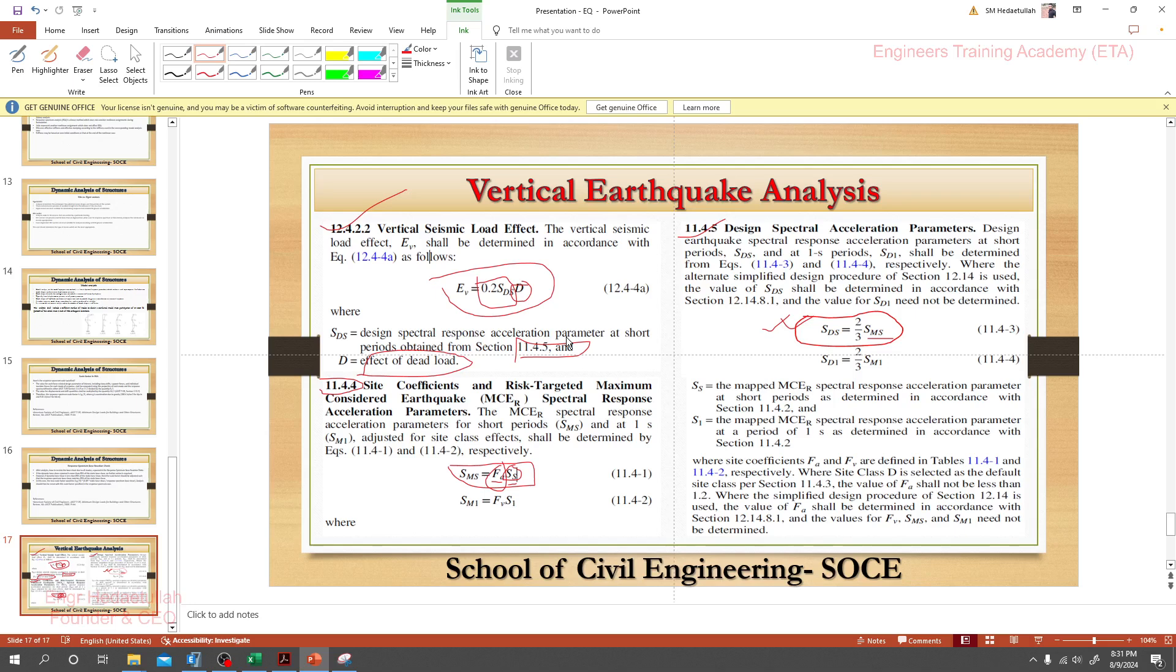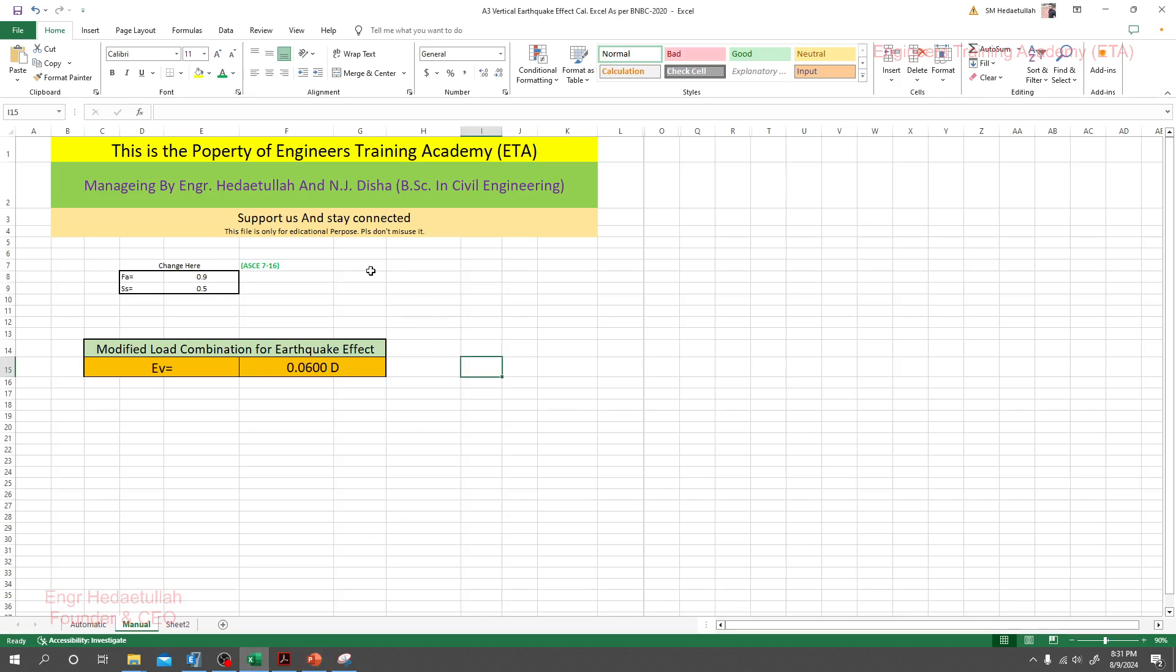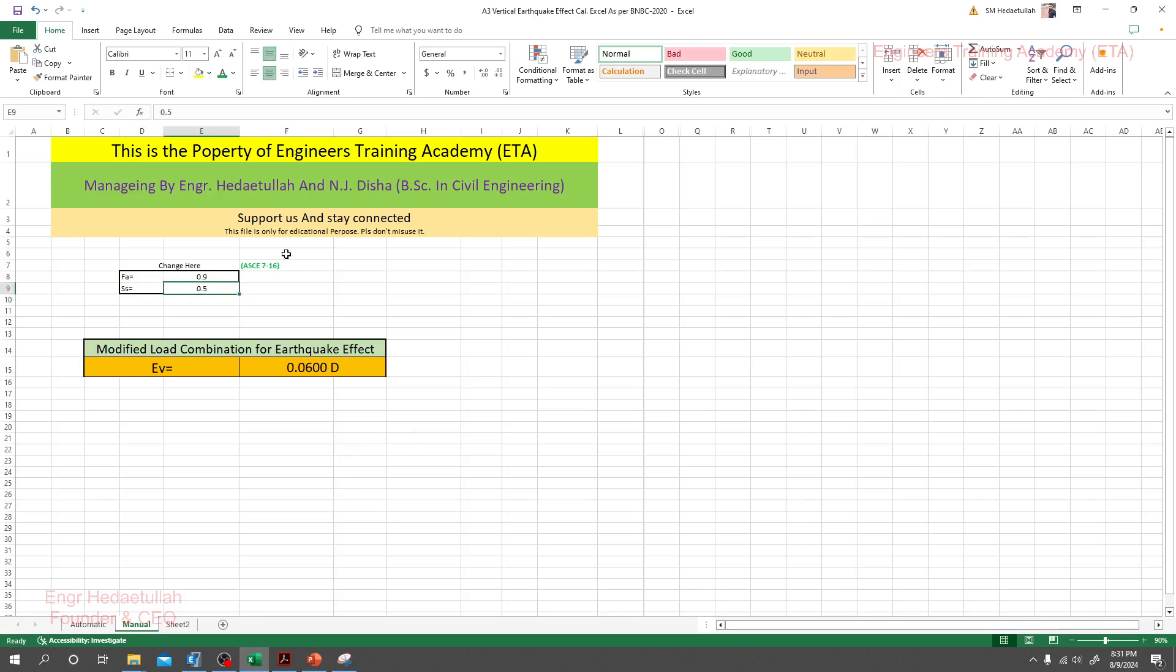Now what we'll do? I have already created an Excel sheet. Here simply we'll provide the value of Fa and Ss as per ASCE 7-16, and we'll get that value from here.